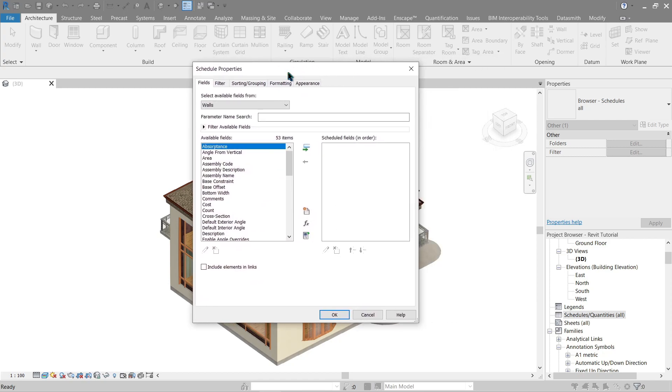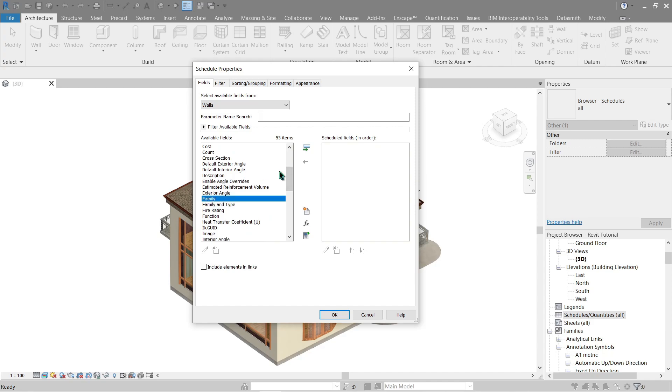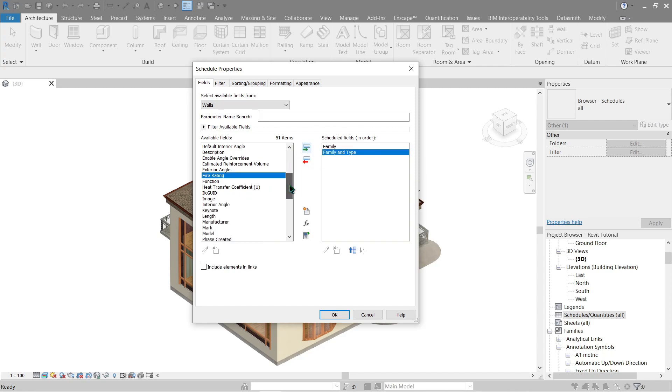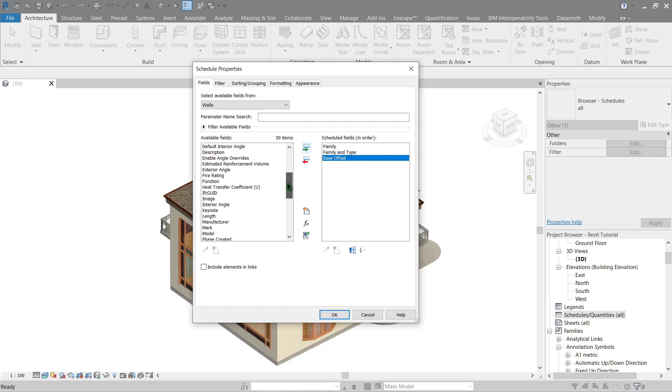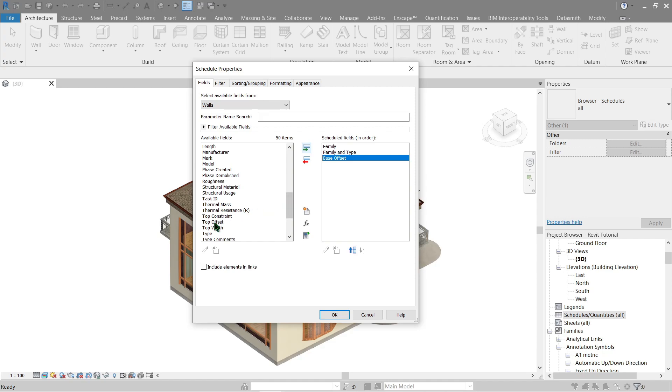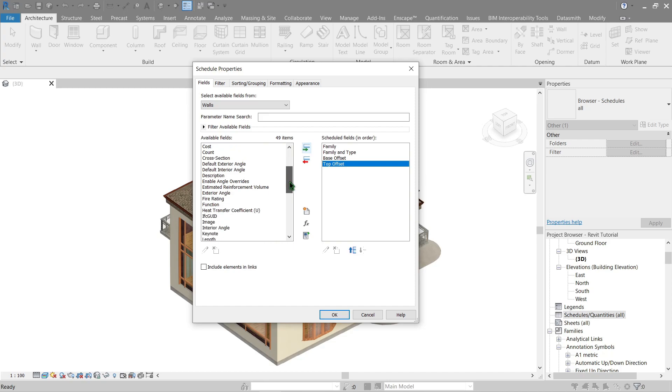Here let's pick a field for us. I'd like to use something very basic like family, family type. I need the level as well, should be this one, and this one I need the overall height or length of a wall.